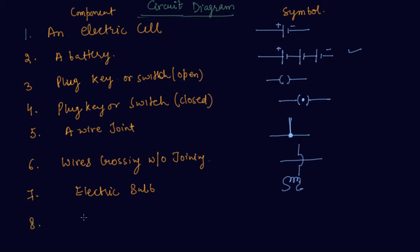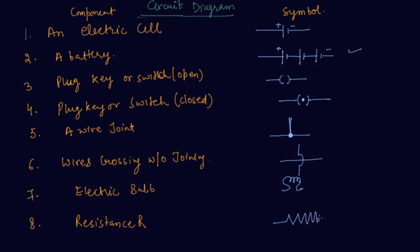Next is a resistor or resistance. We show the resistance as this symbol. So students, now let me erase all this and we will discuss some more components.